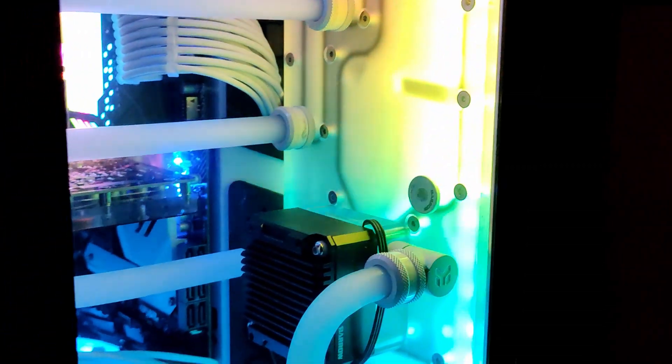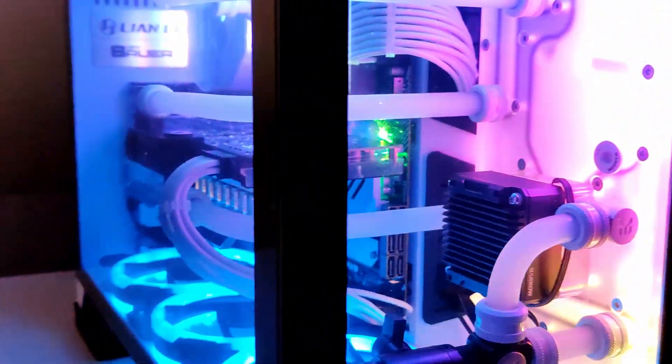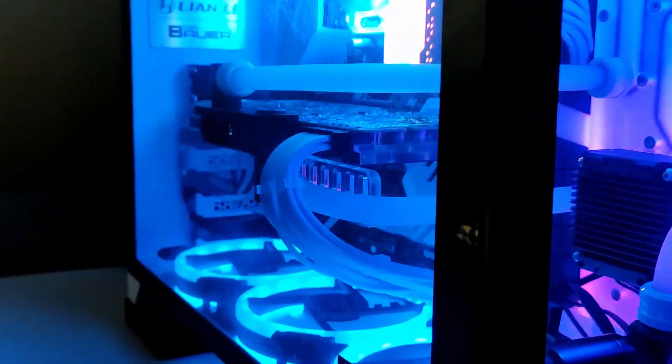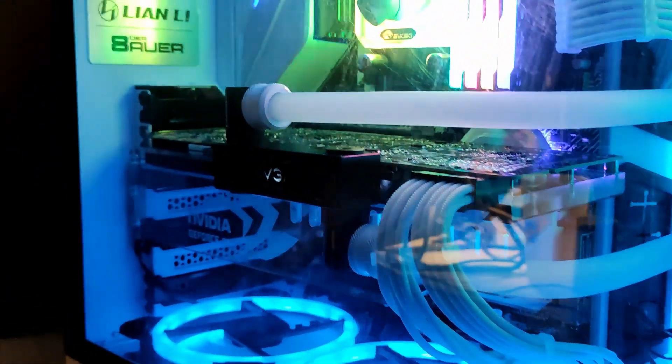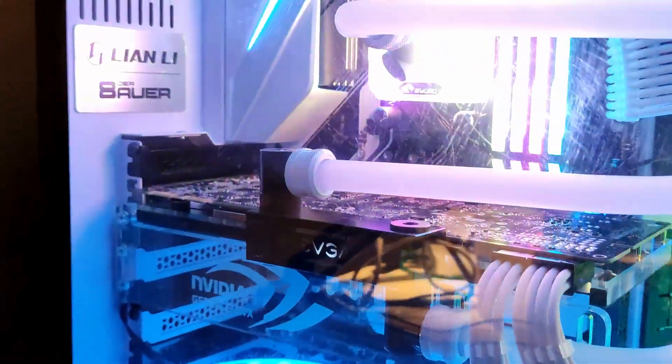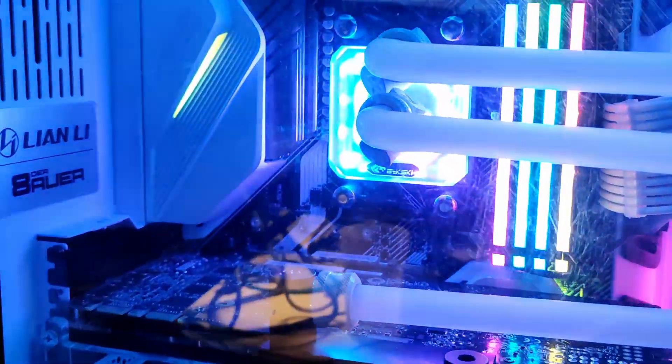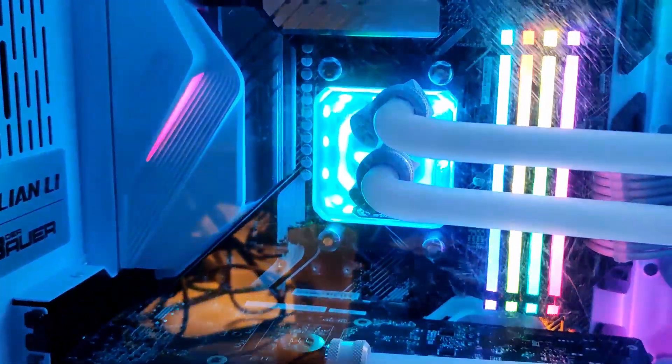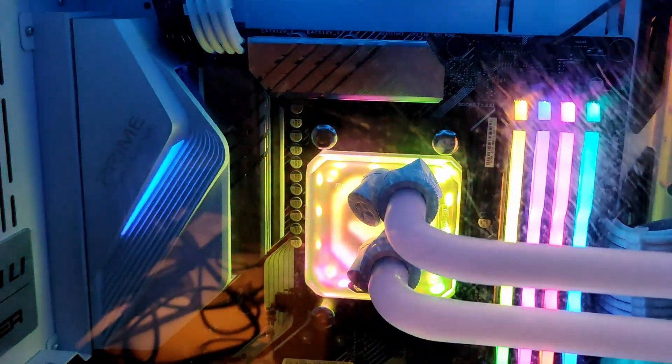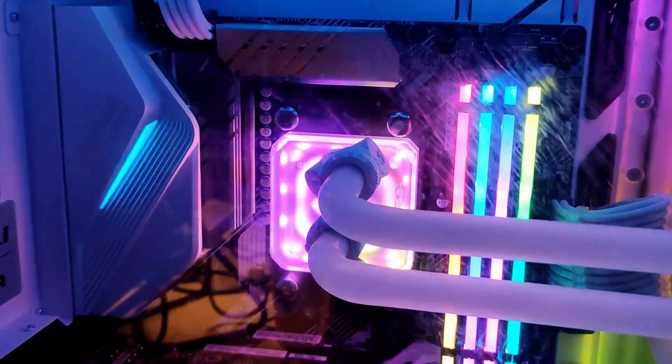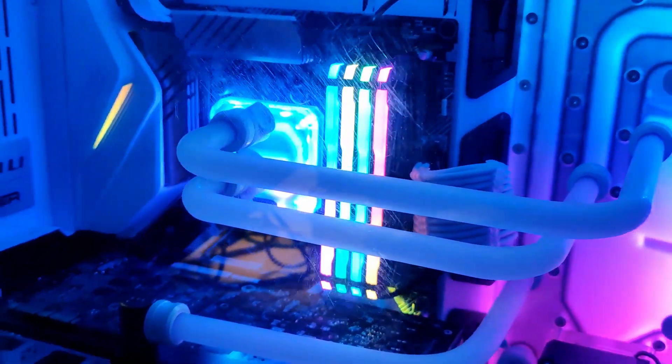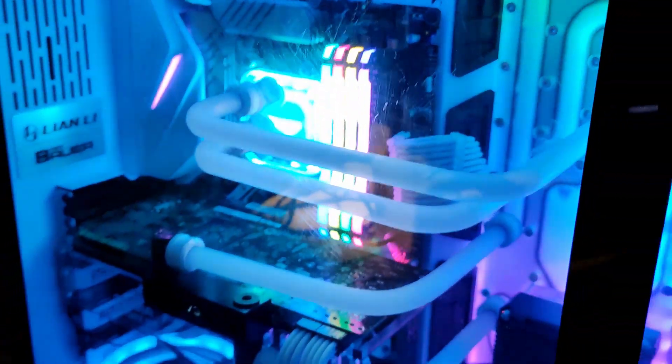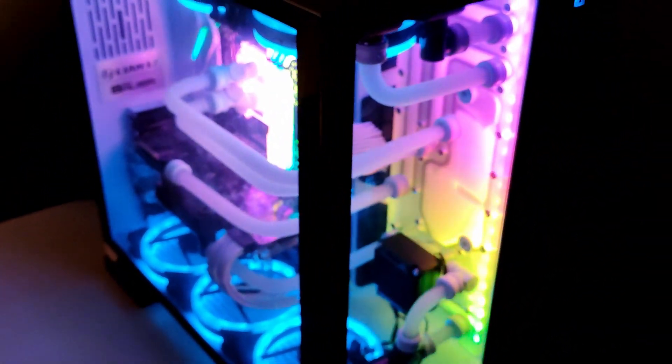One slight concern I had with this distribution block is the lighting system. It uses some kind of proprietary plug that looks like a motherboard fan plug. First of all, please don't plug this one into your motherboard. You will kill the LEDs inside the distribution block.